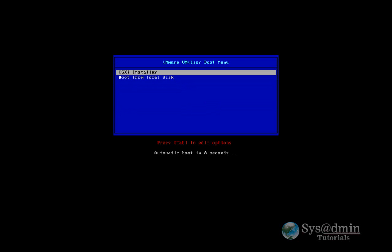Hi and welcome to another video from SysAdmin Tutorials. Today we're going to be installing VMware ESXi.